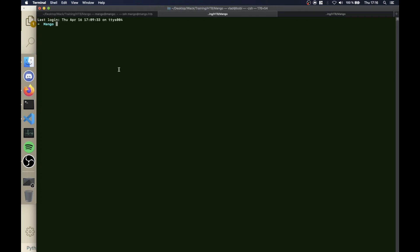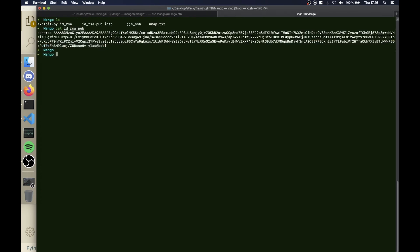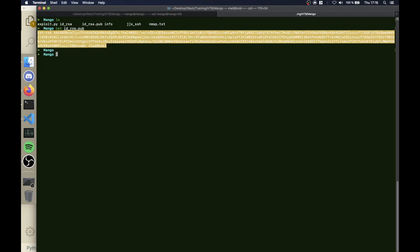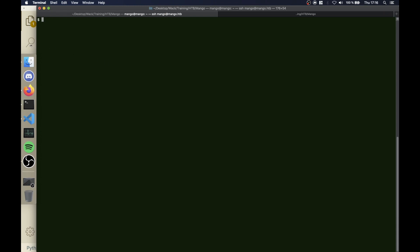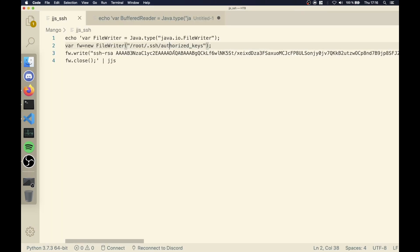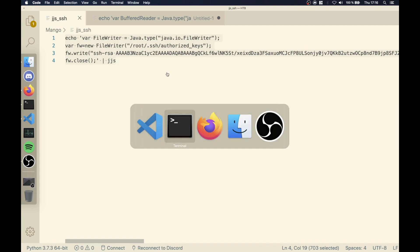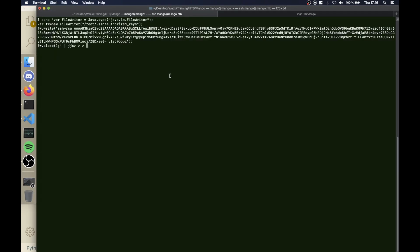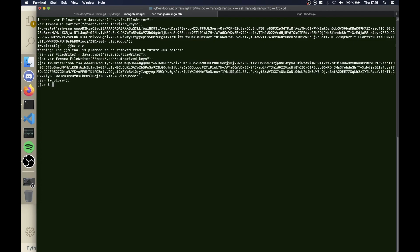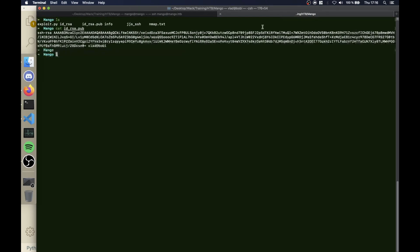I'm gonna copy this, paste it here, and I think it worked because we don't have any errors.